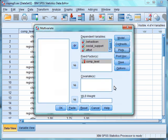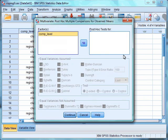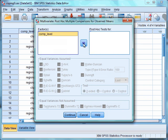Next, we are going to select Post Hocs. Here, we are going to select competitive level and move this to the Post Hoc Tests box. We are going to select the Tukey's post hoc test, and this will further probe potential differences among the three groups on each of the coping strategies. Click Continue.